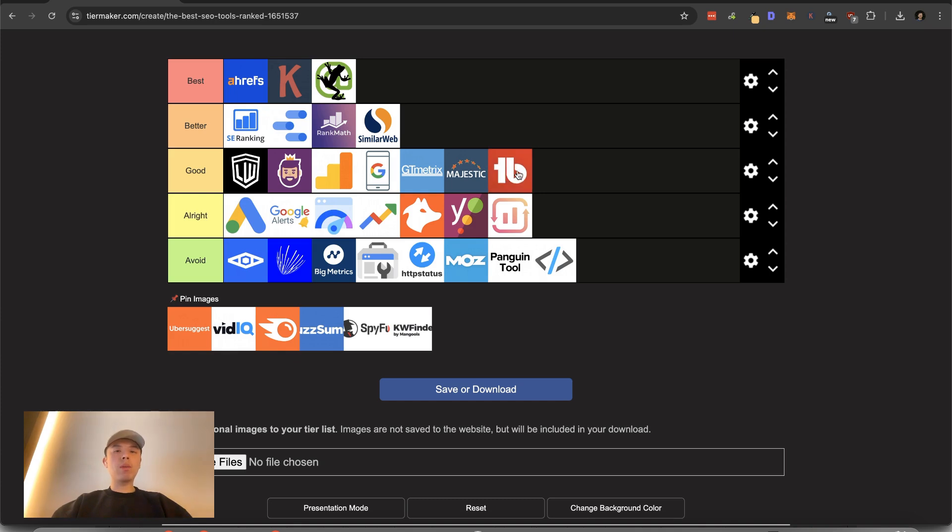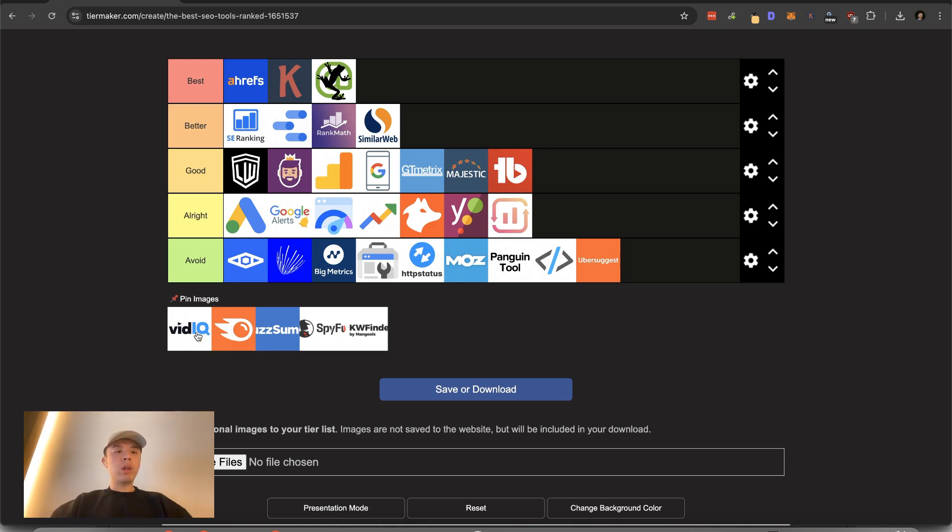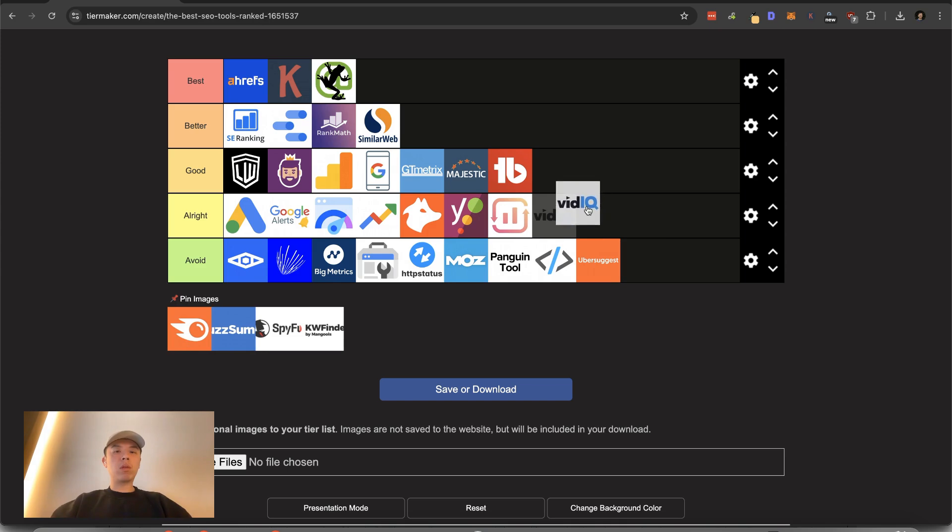I don't know about that for SEO, but Uber suggest I would avoid. It's shout outs to Neil Patel though. Vid IQ. It's alright.